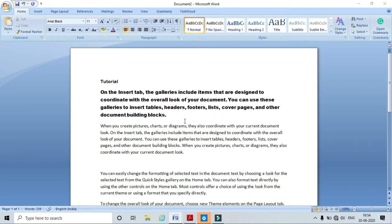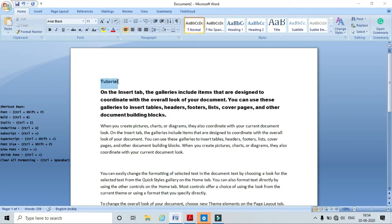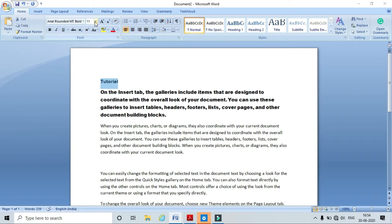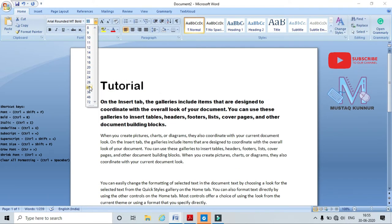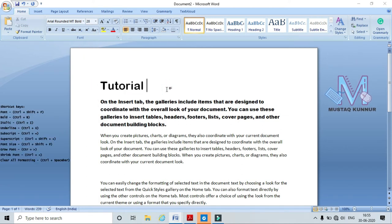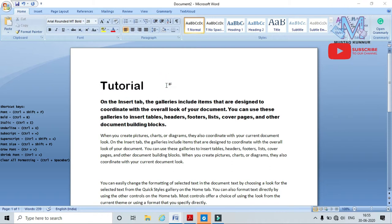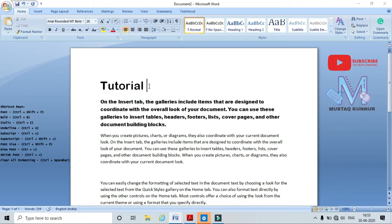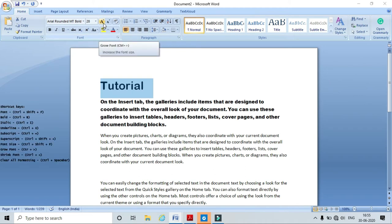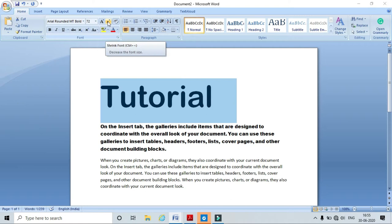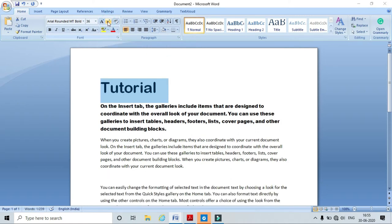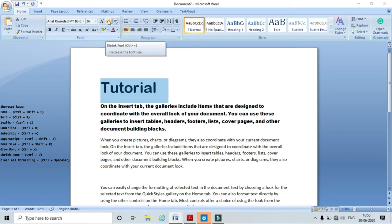Now I will show you how to change the text size. Select the text, go to the size option, and change the size to whatever you want — I am selecting 28 points. Here I can see the font size is changed. I can also use the Grow Font and Shrink Font buttons directly to increase or decrease the size. The shortcut keys for this are Ctrl+> to increase and Ctrl+< to decrease the font size.